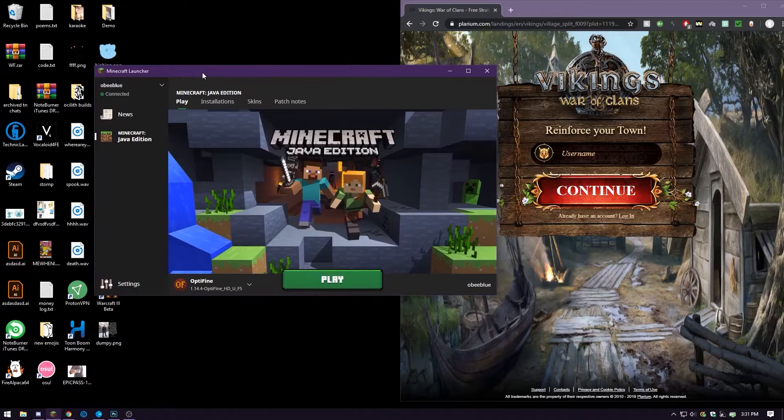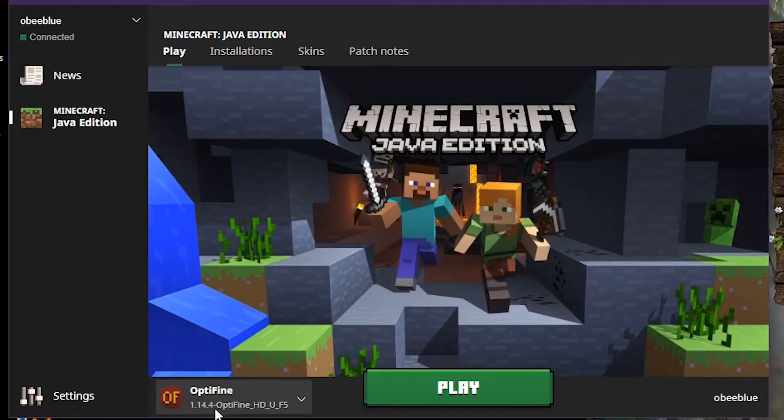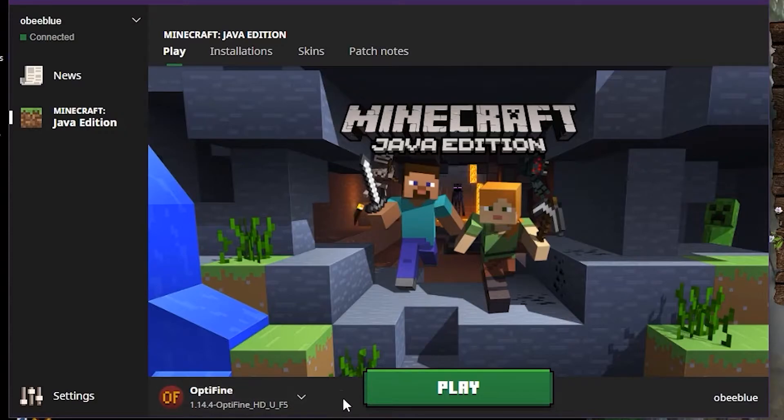Now you open the Minecraft launcher and you will see here, down right here, it says Optifine. That means you did it.